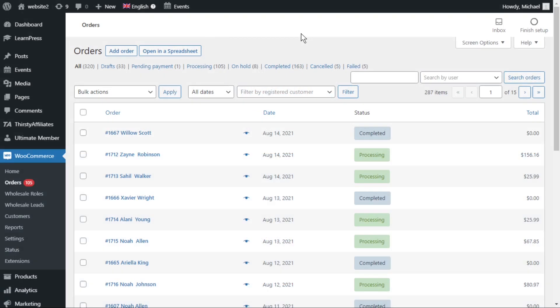If our WooCommerce store receives hundreds of orders periodically, those orders accumulate in our database and take up space on our server. If you delete hundreds of orders manually in WooCommerce, the plugin will try to delete them all at once, and your server may crash.